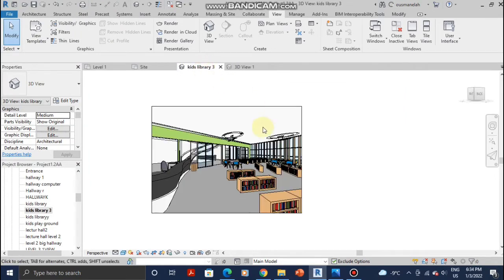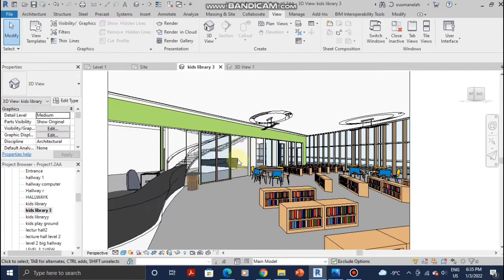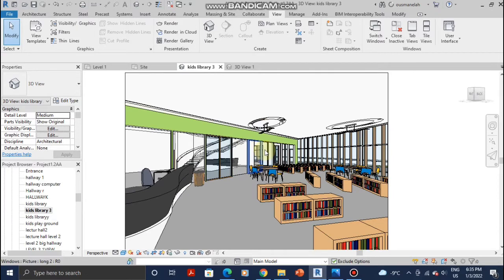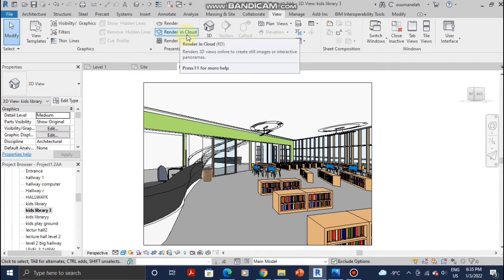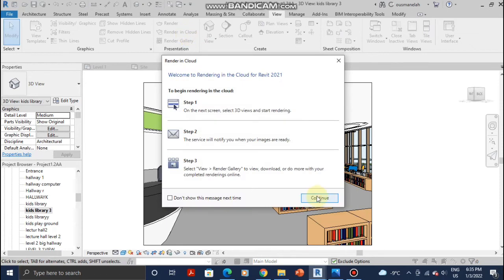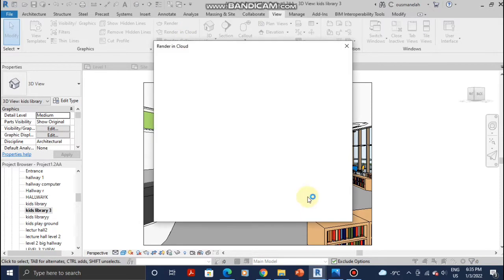My view is ready. Once you've gotten your view ready, just go into Render in Cloud and click on Continue.